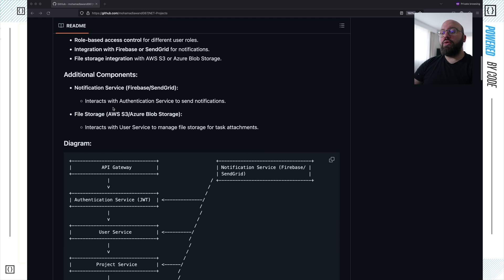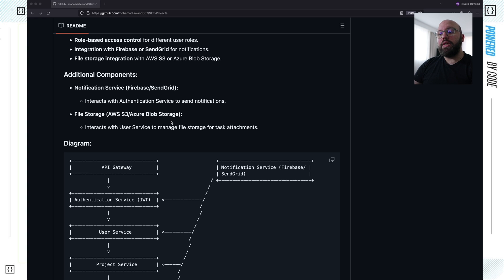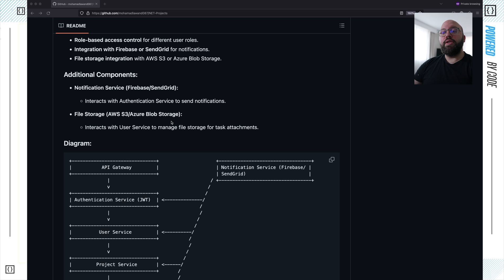We have additional components: the notification service — either Firebase or SendGrid — which can be as simple as email, and file storage. The main reason for these two external components is for you to understand how to authenticate with third-party services. You need to think about key management: how you're going to store the keys, how you'll load them at runtime, and how the application integrates with them. This is really good practice for integrating with third-party services.